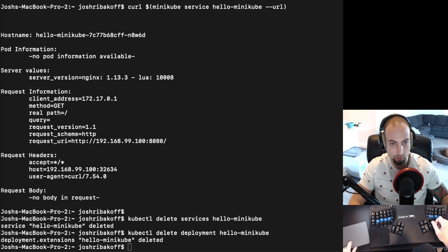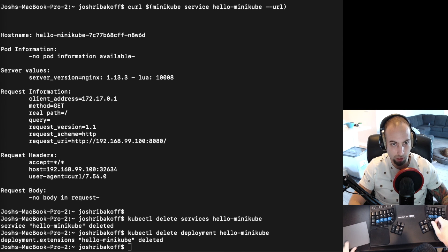And if we want to shut down the local Kubernetes cluster you can run minikube stop.